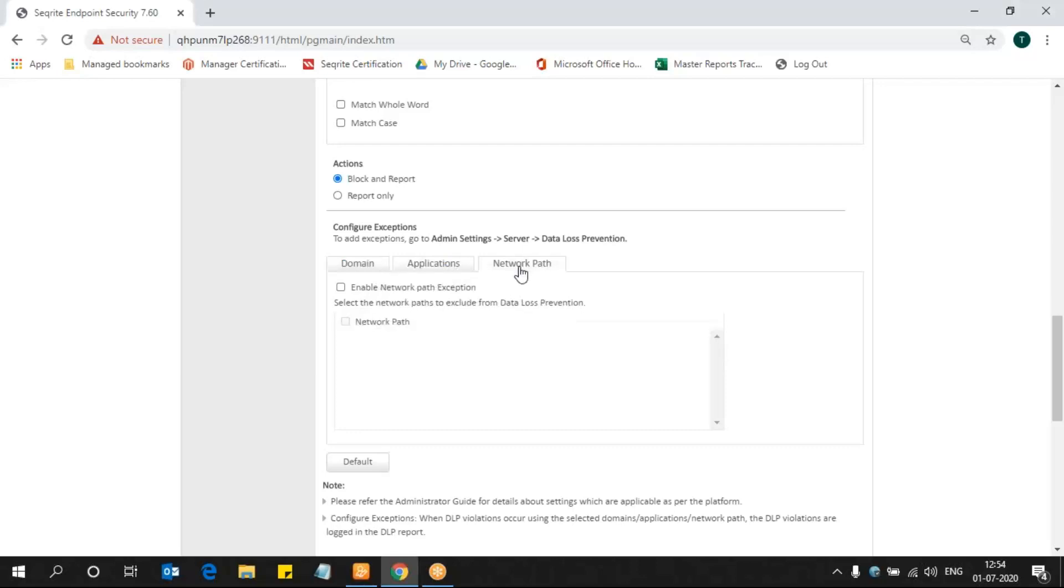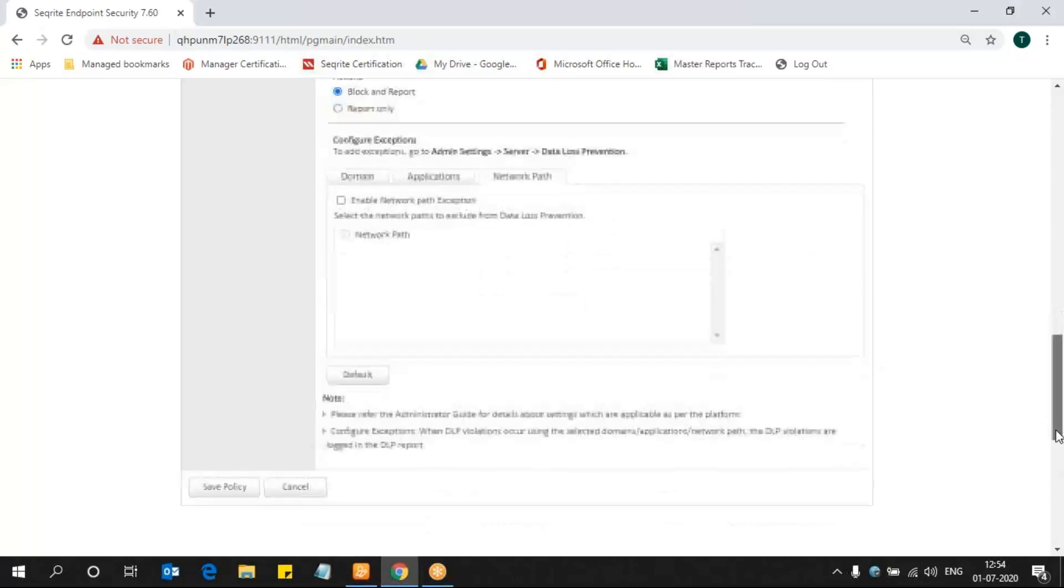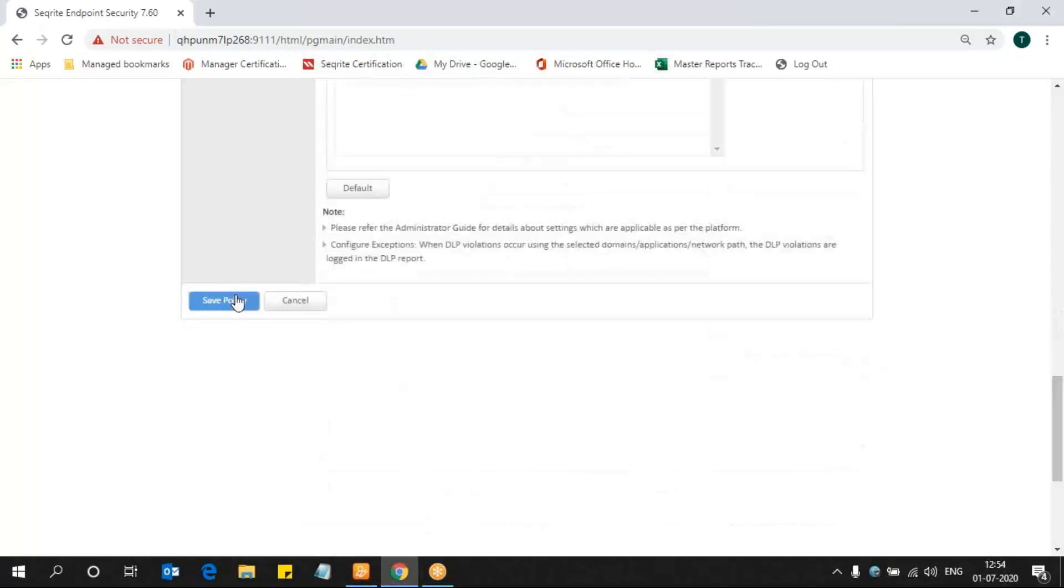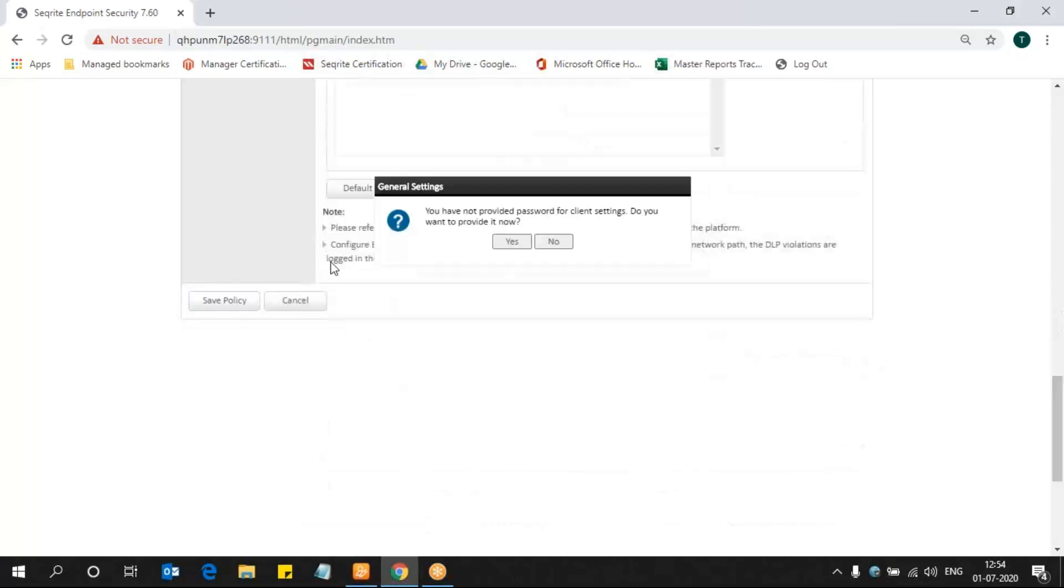This is for excluding from DLP monitoring. If you want to specify that, just go to Admin Settings, Server, DLP, where you can add domain name, application, and network path, which will be showing over here. You can enable and save that particular policy using this Save Policy button.